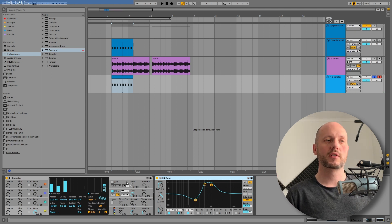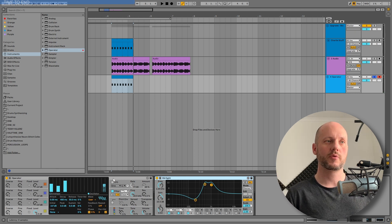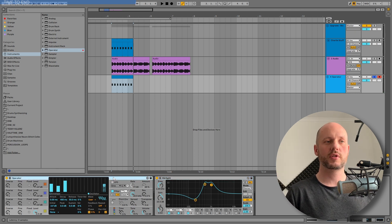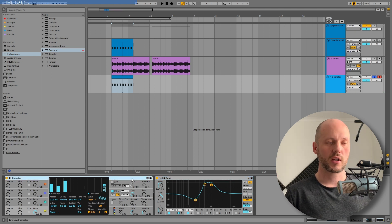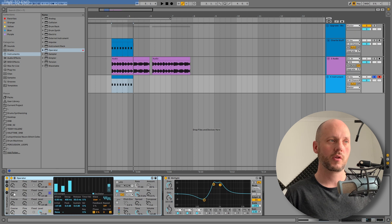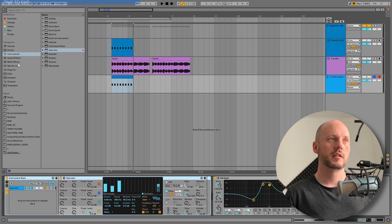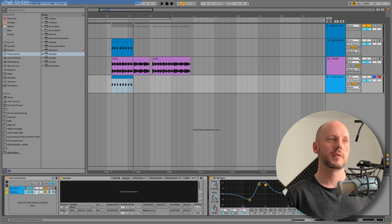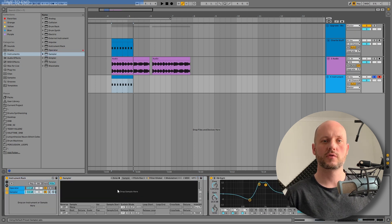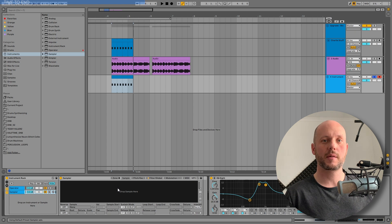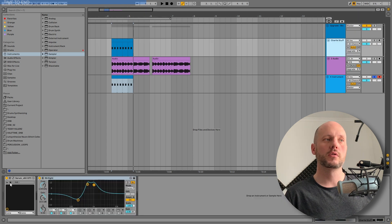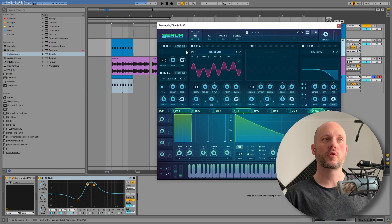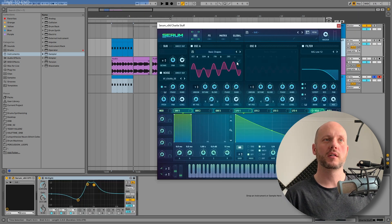We don't have the attack here in Operator or the transient, but what you can do is group this whole thing using sampler and just drop in any sample you want.